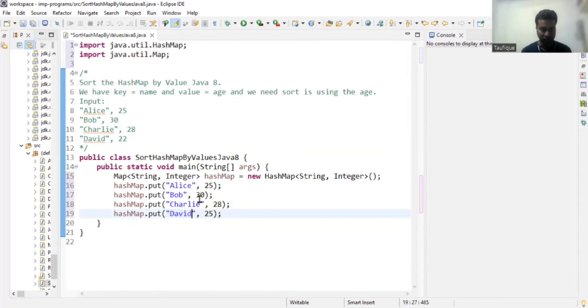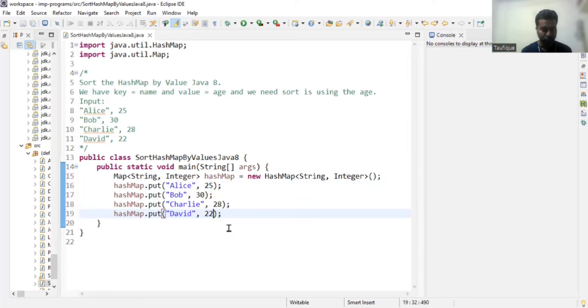I'm going to add all these values to the HashMap. Now I need to sort this and get the output in ascending order of age — so 22 will come first, then 25, then 28, and then 30.